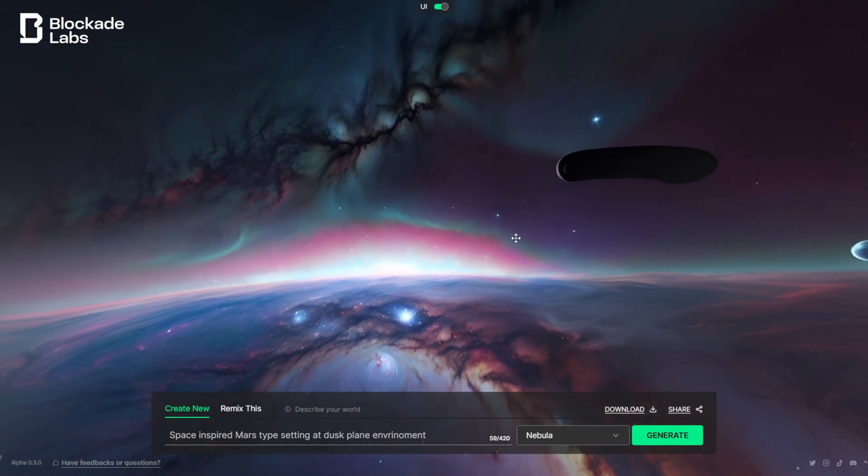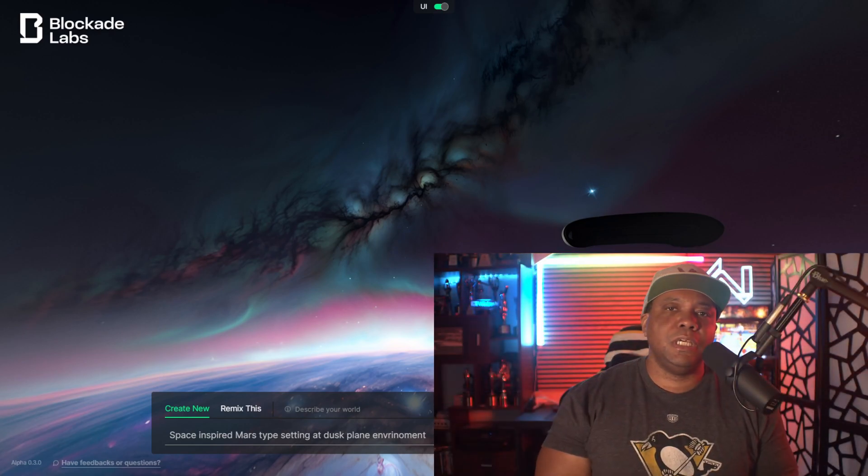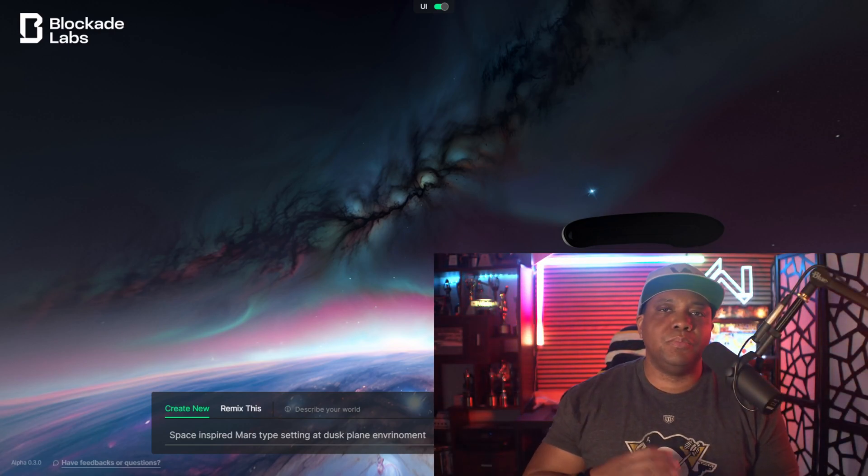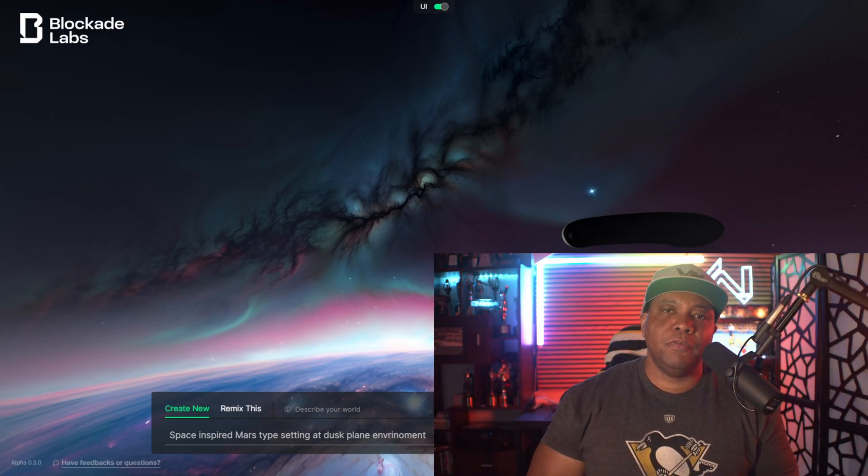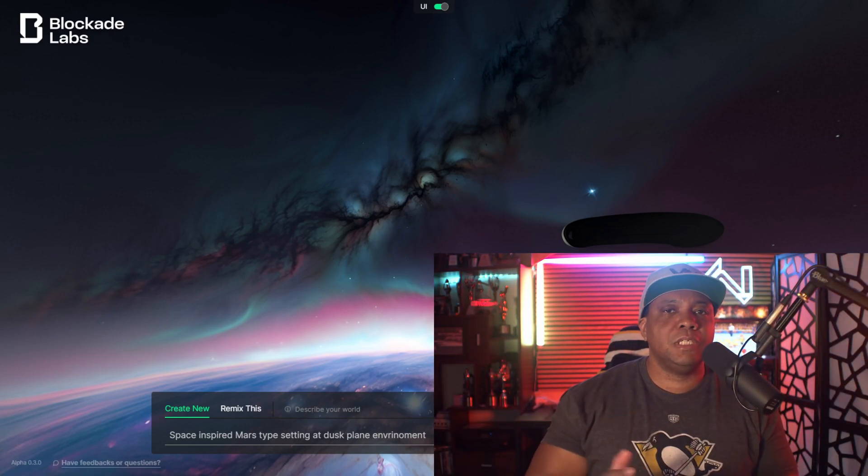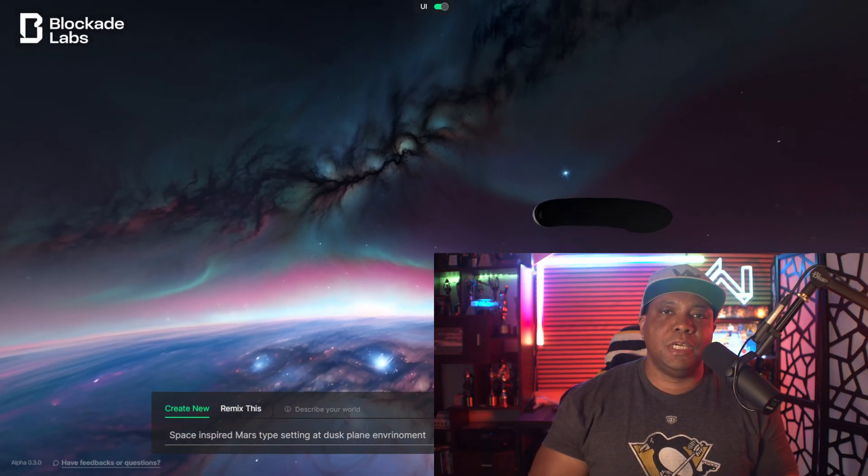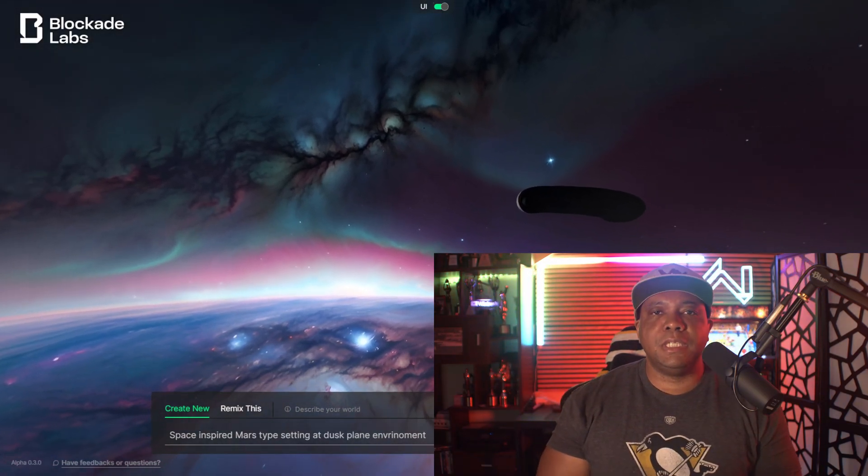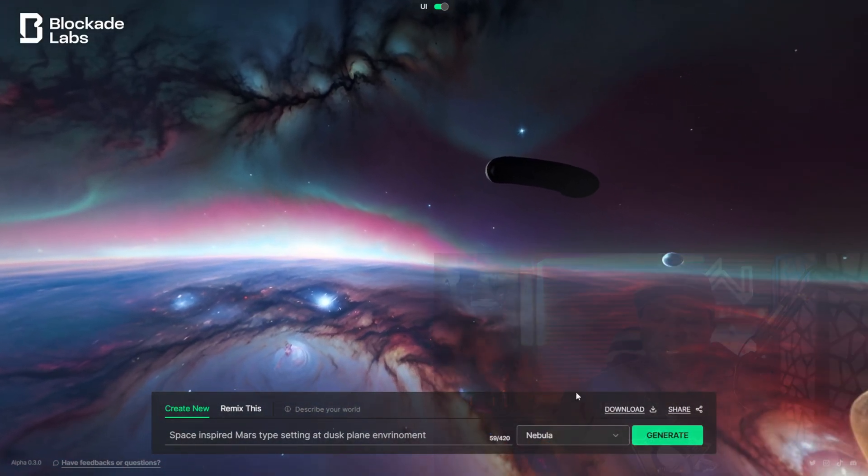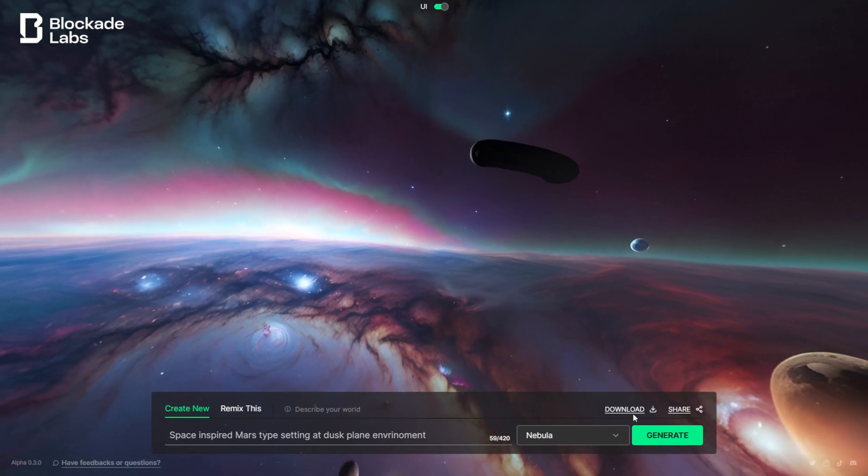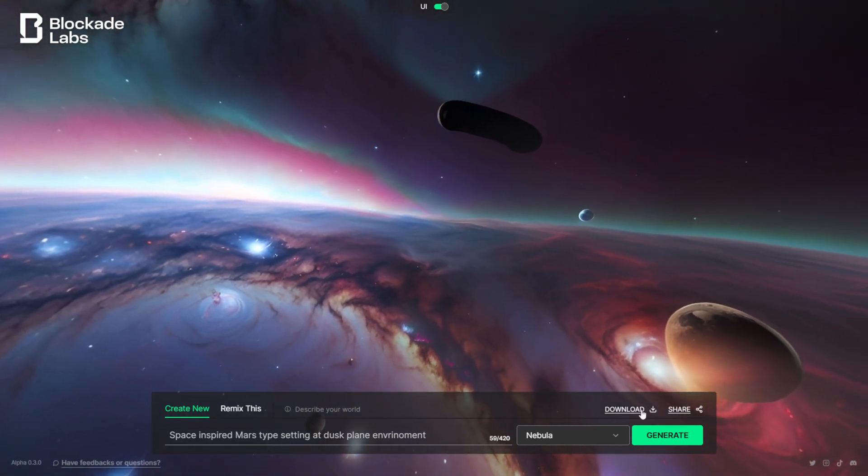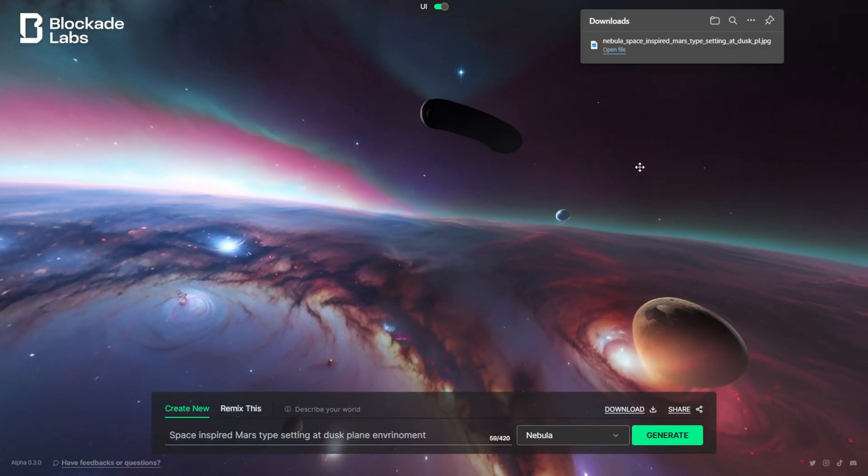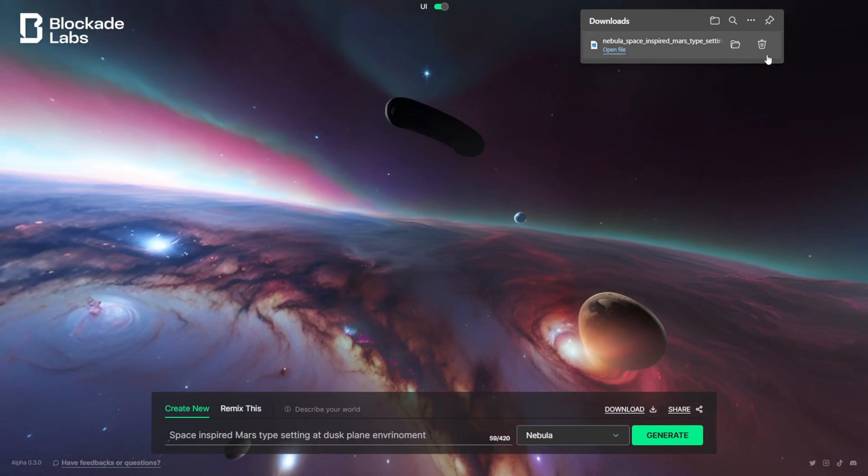I'm going to go with something that I created earlier and show you guys how we can actually bring this into Unreal Engine. But first, if you want to download—say that you're happy with what you have and you want to download this—make sure you come down here in the lower right-hand corner where it says download. You just click this, and then it's going to download a JPEG for you. Now for anybody interested in bringing this into Unreal Engine, you can't use JPEGs. You're going to have to use the HDR, which let me show you how we're going to do that.